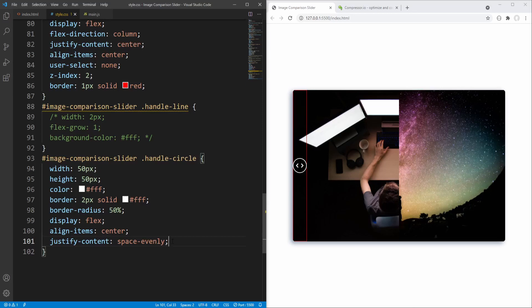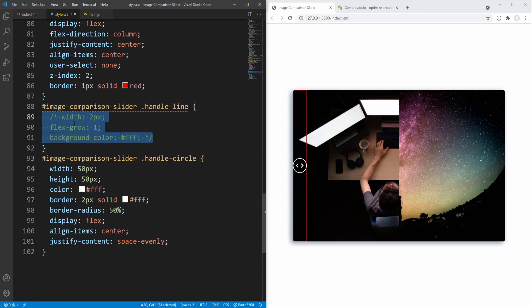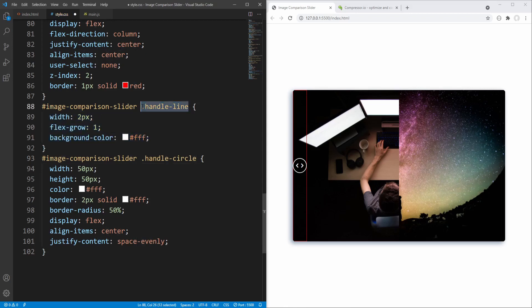That's all for the handle circle styling. The background color for the circle will be transparent so we don't have to specify it since it is the default value. Let's proceed to styling the handle lines.